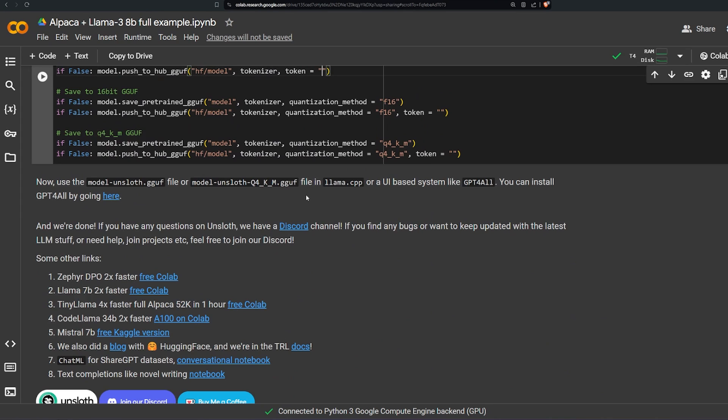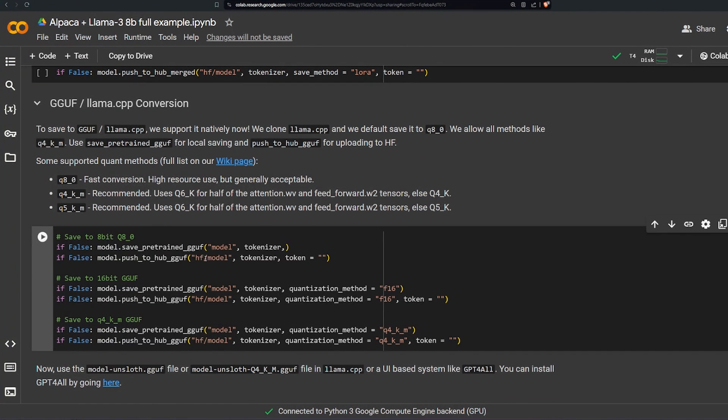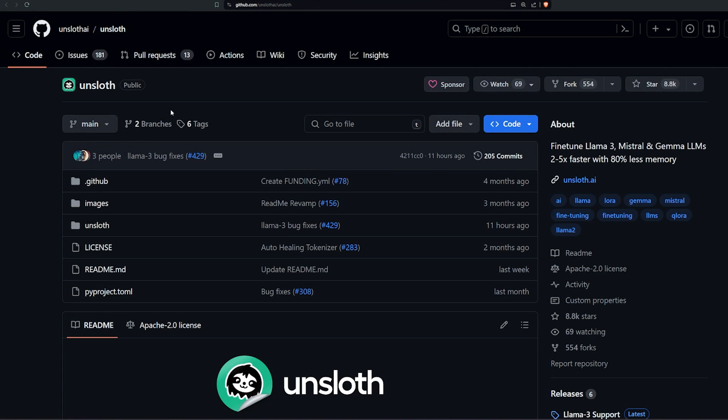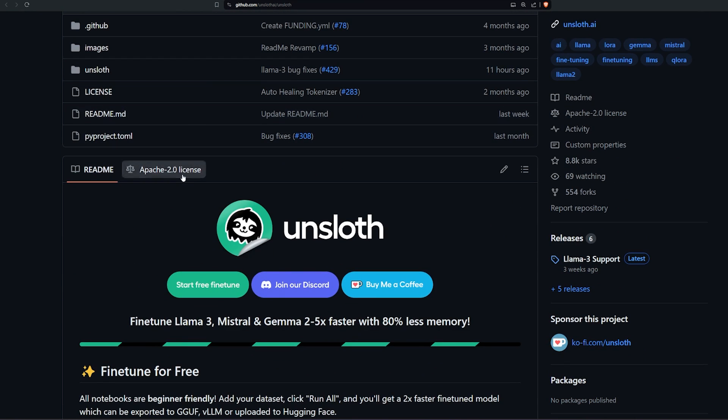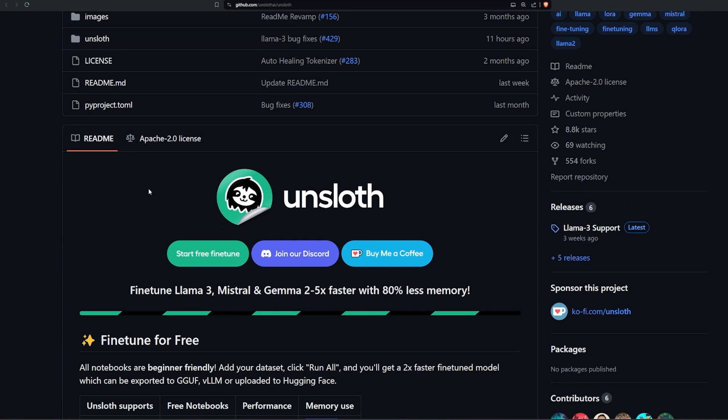I'm gonna leave the link for this Unsloth Google Colab and the GitHub of it in the link of description and you can go in and find out and try it out yourself and see how it can be beneficial for you. Don't forget to like and subscribe if you are not subscribed already and see you in the next video.